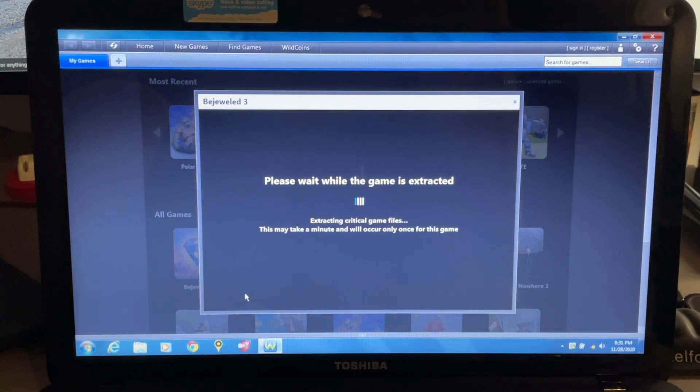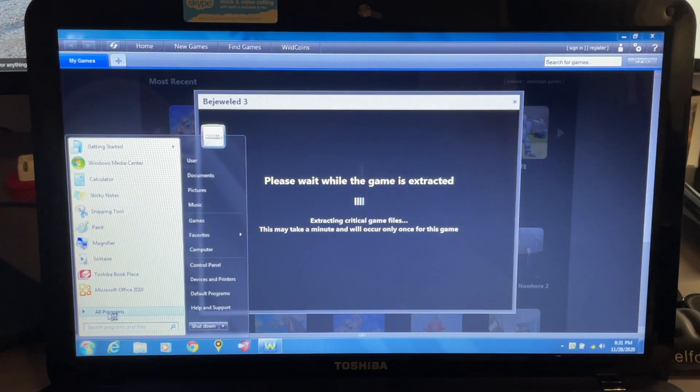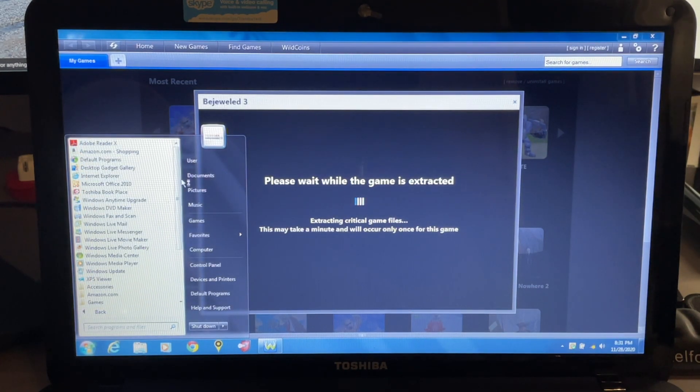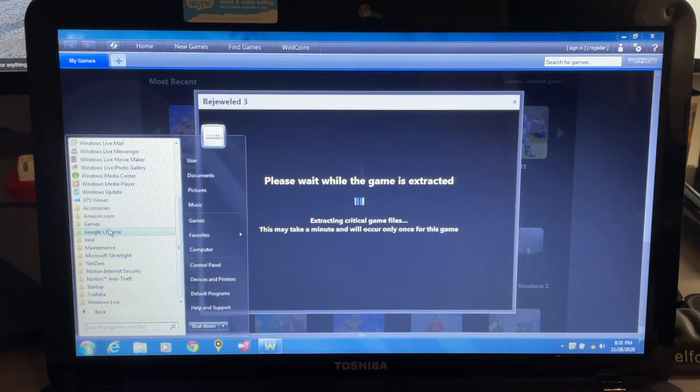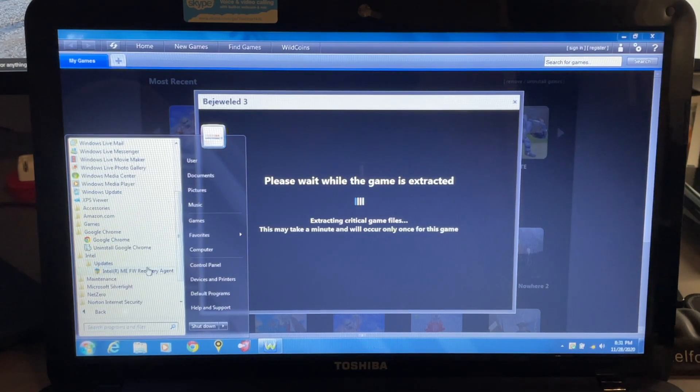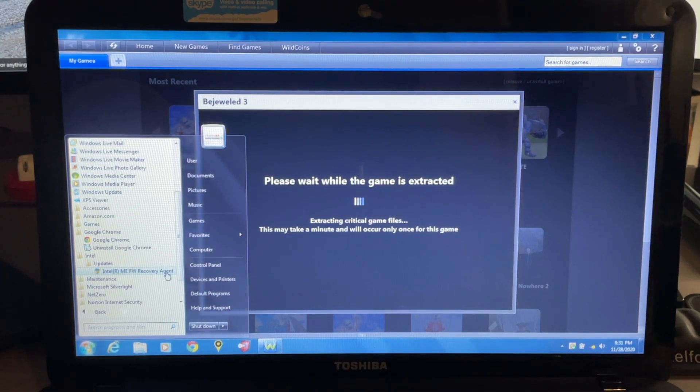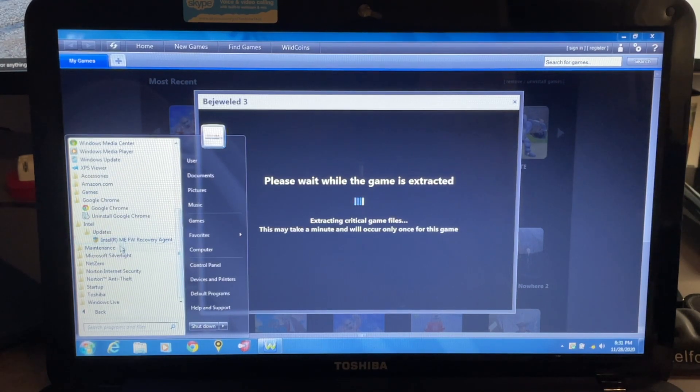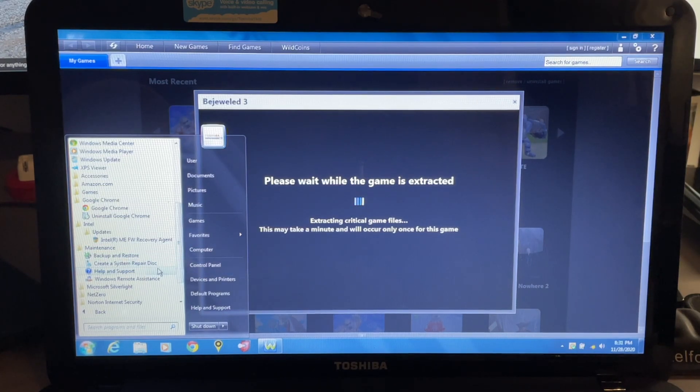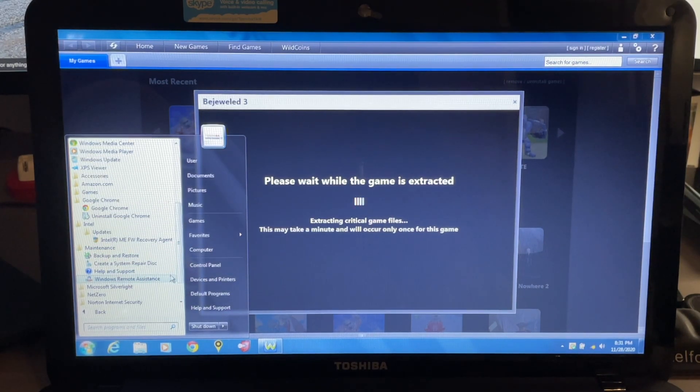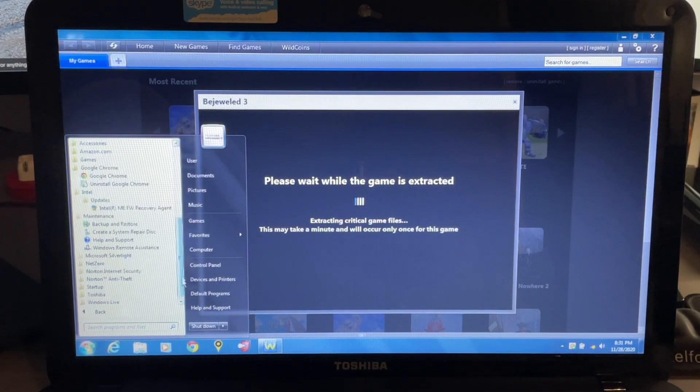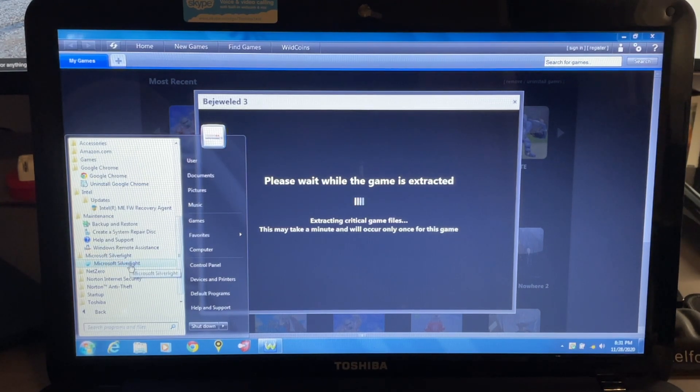All right, so let that do its thing while we continue to look in our start menu here. We have Google Chrome, and under Intel we have updates - the Intel ME FW Recovery Agent. We have maintenance, so we have our Windows maintenance options here: backup, restore, create a system repair disk, help and support, Windows Remote Assistance. We have Microsoft Silverlight.